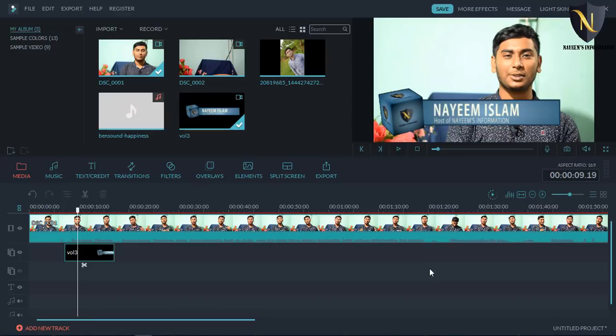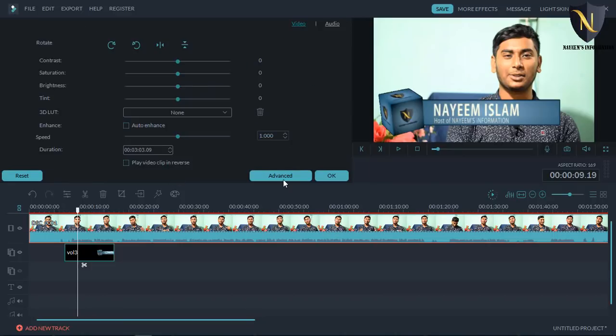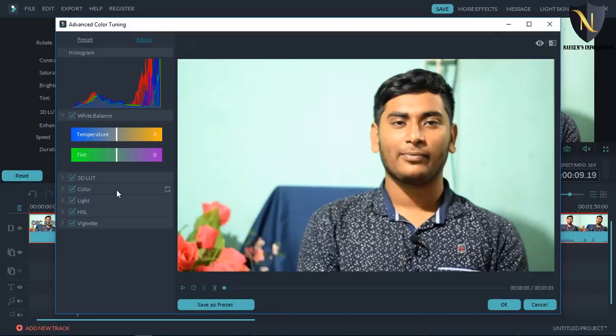If you click on the right button, we can edit it. If you have an advanced level, you can see the advanced level, you can see the color correction and setup. We can see the next chapter. We can share our total video.